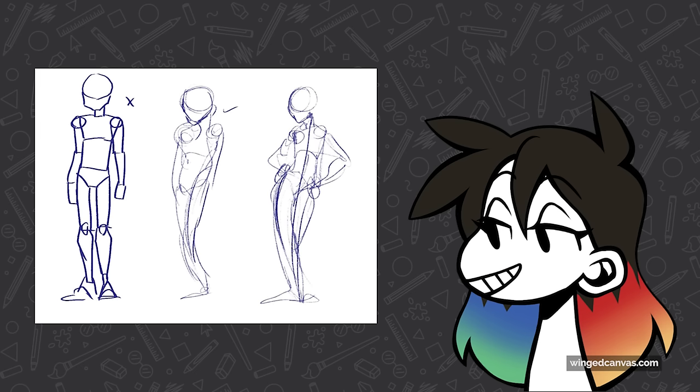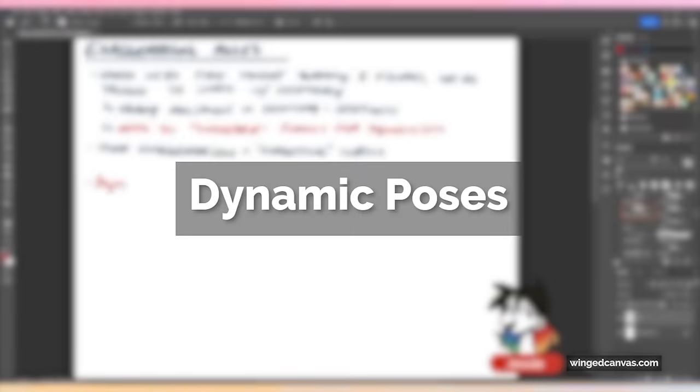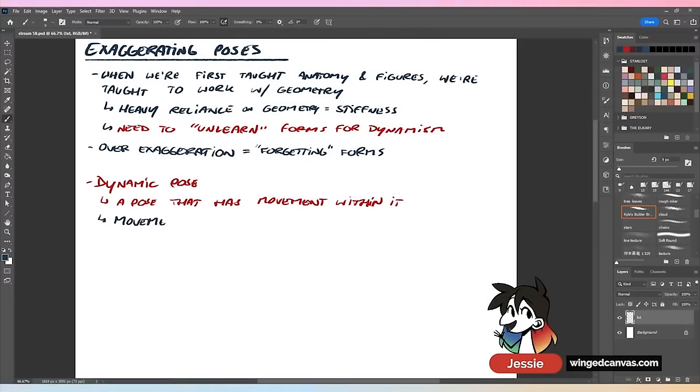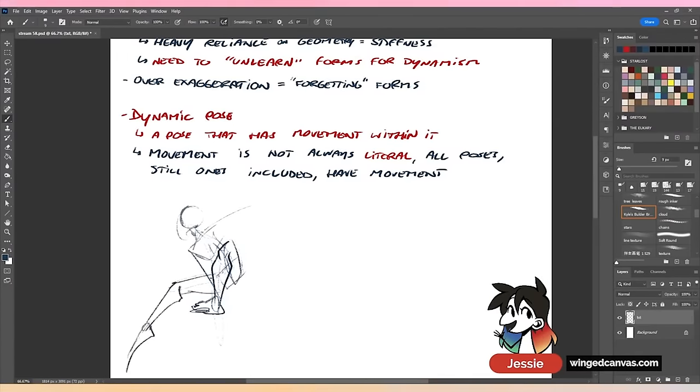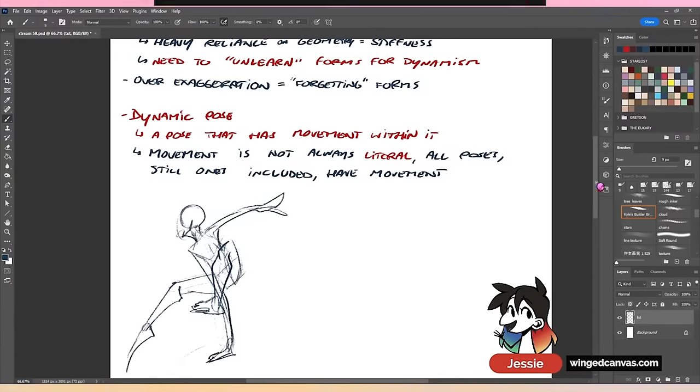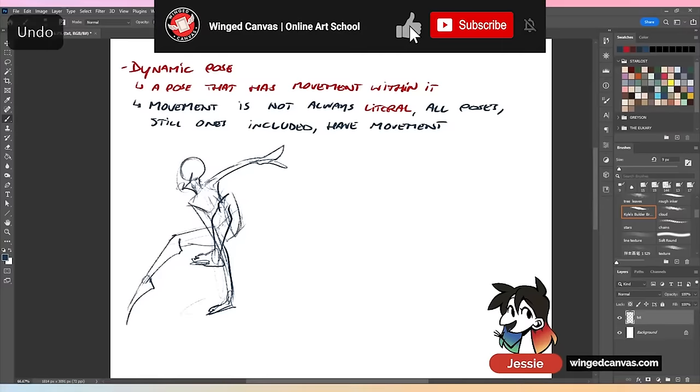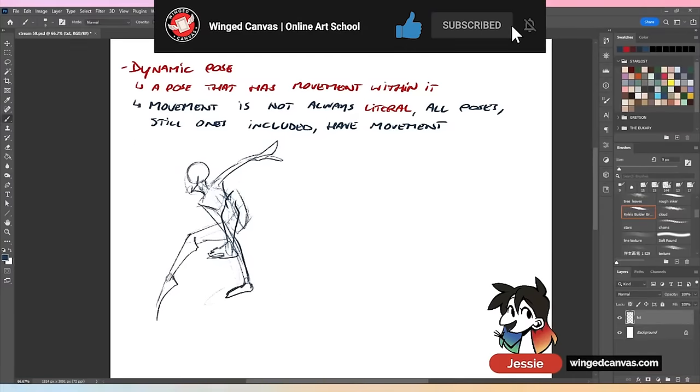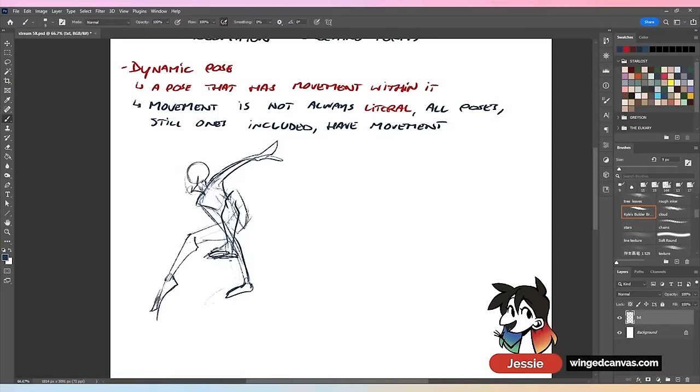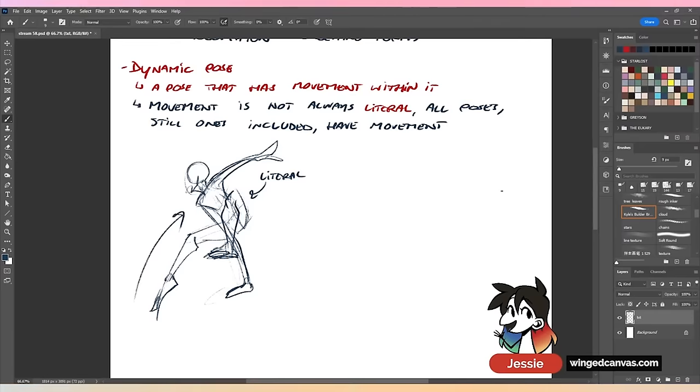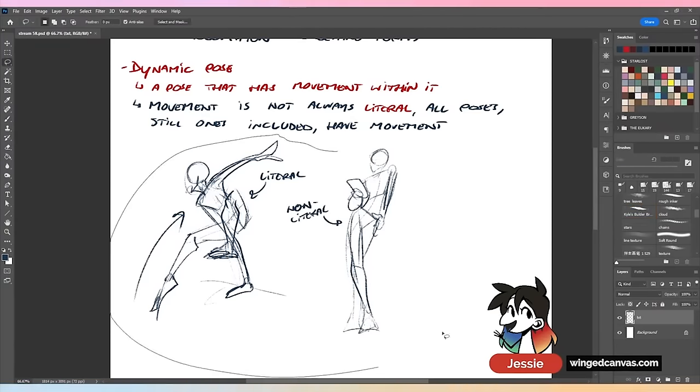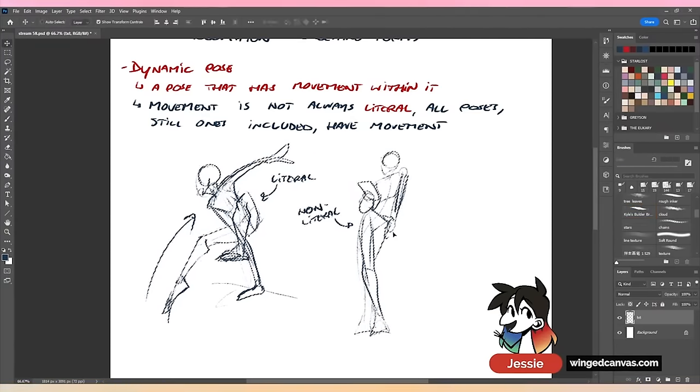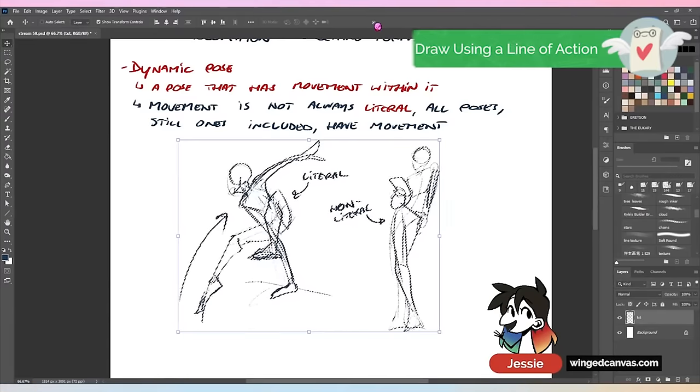A dynamic pose is a pose that has movement within it. Movement is not always literal - all poses, even still ones, have movement. You could have somebody jumping over something, their whole body is vaulting - this has literal movement. The person is actually moving. But even somebody standing still also has movement - non-literal. This person is standing still but this pose still has movement.